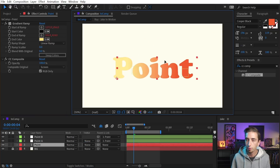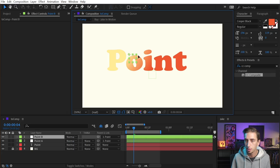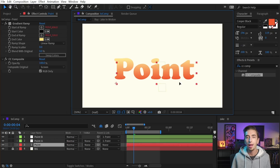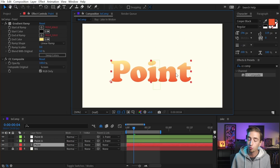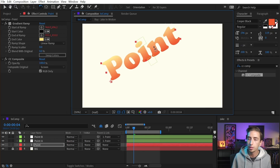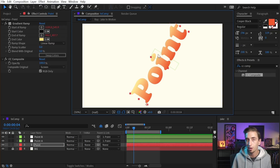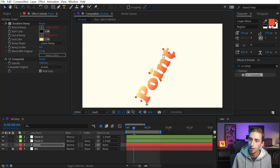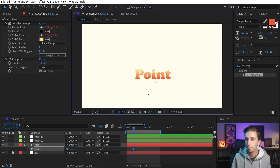Now wherever the layer goes, the null objects go with it. So let me reposition these null objects so the gradient looks the way I want it to. And now wherever I move this layer, that ramp is going to move with it. Even if I rotate it — because those two null objects are parented — they're going to move with the layer exactly the way that you expect. I can scale this down, move it around, do whatever I want, and it always lines up.